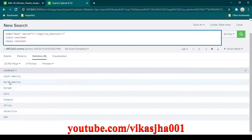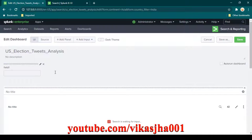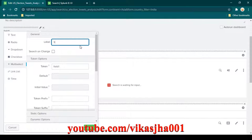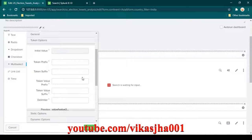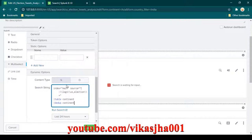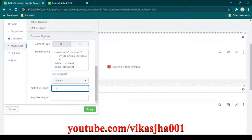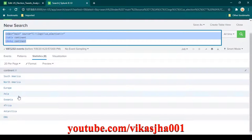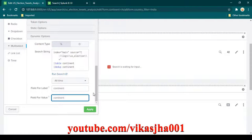The search query gives a list of all available continents. Copy the search query, click edit input, set the label to 'select continents' so a person can select one or multiple continents. Set the token name to continent. Scroll down, paste the search string, change to all time, and set the field for label and value both to continent.